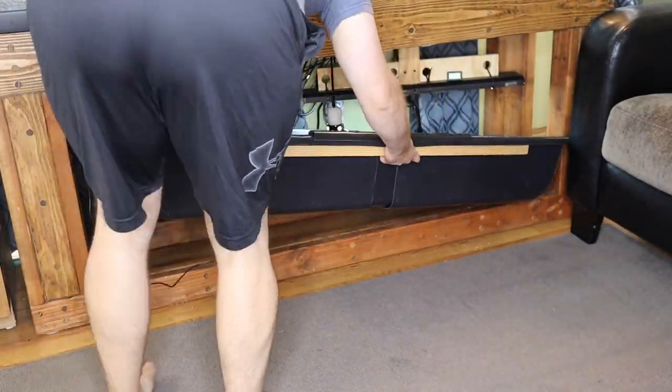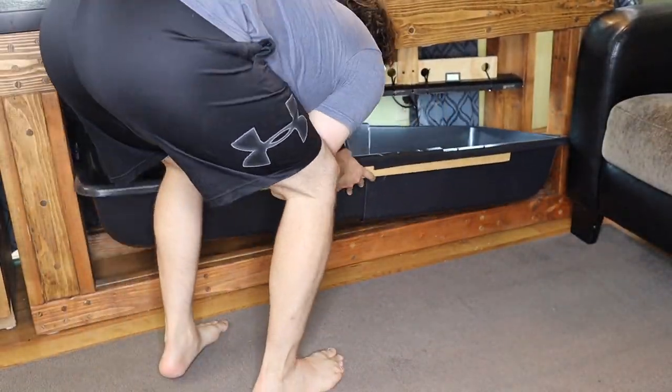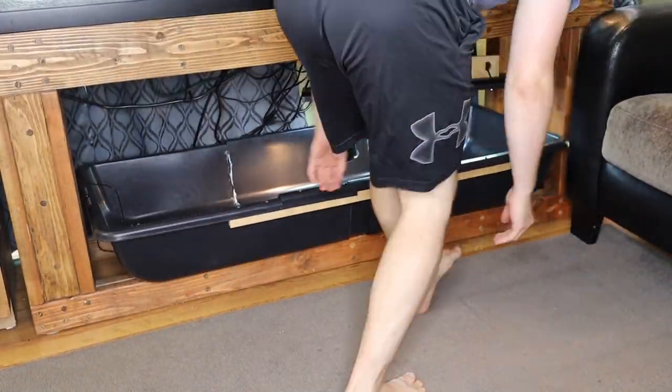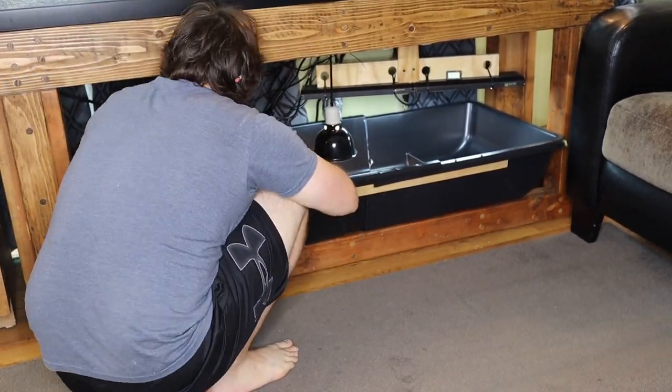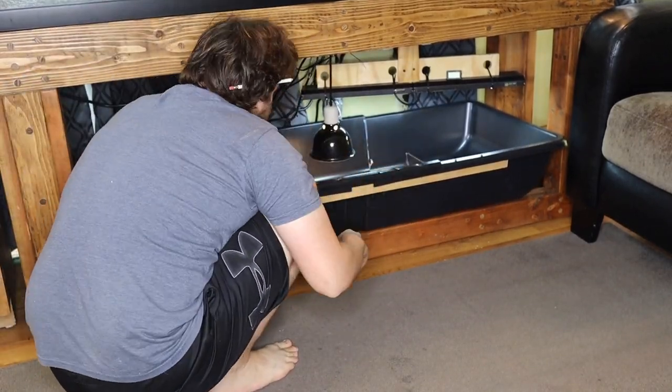This process could be repeated to make an even longer bin, just layering half-cut bins over each other.